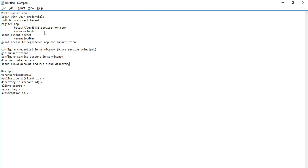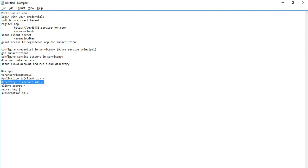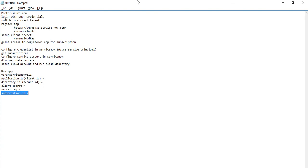In the process of setting up Azure, we will capture information in these fields: Application ID or Client ID, Directory or Tenant ID, Secret Key, and Subscription ID. This information will come from Azure.